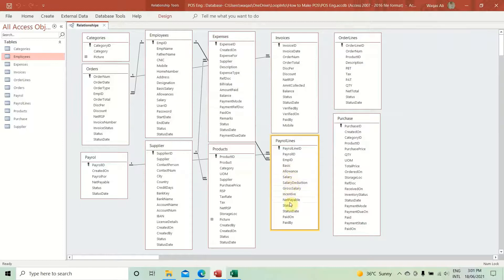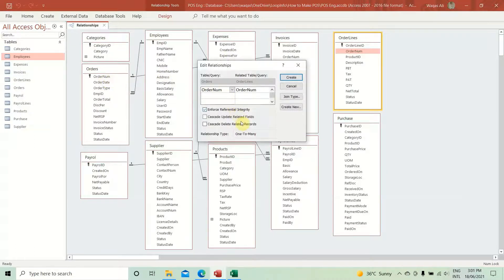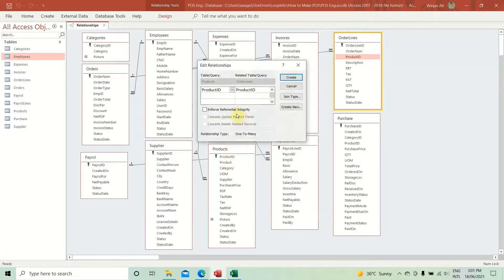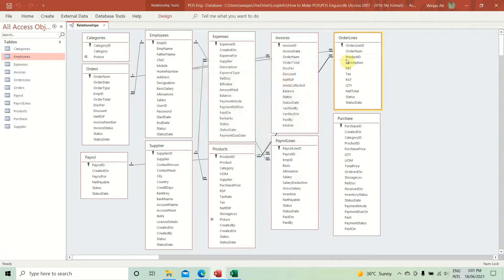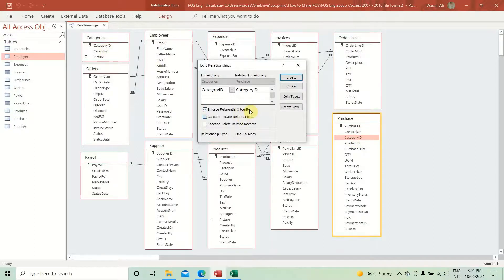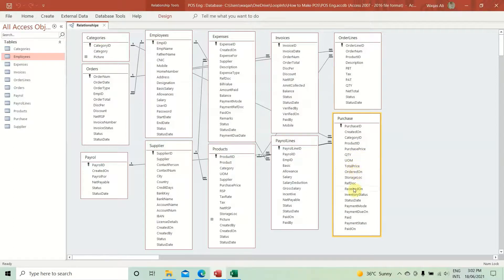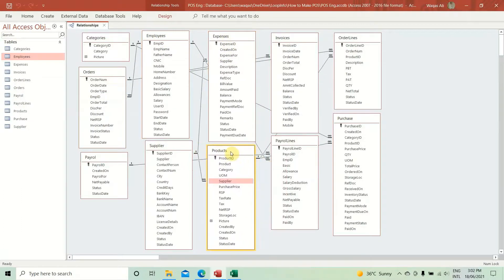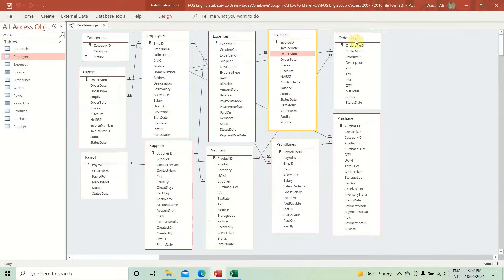Continuing — order number here also connects with the orders table, and product ID connects with the products table. In the purchase table, category ID links with category ID, and product ID links with product ID. I believe we've now connected all the tables where relationships are required. If I've missed anything, we'll catch it later.